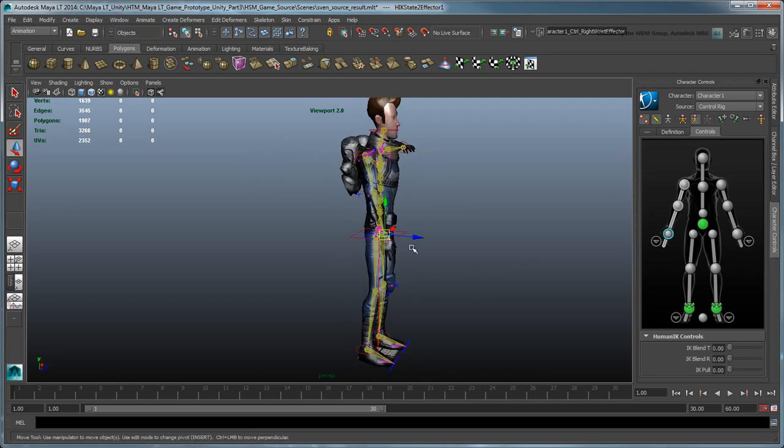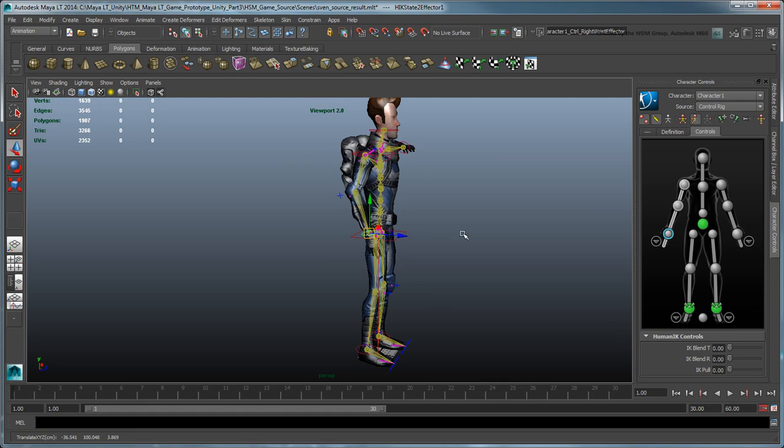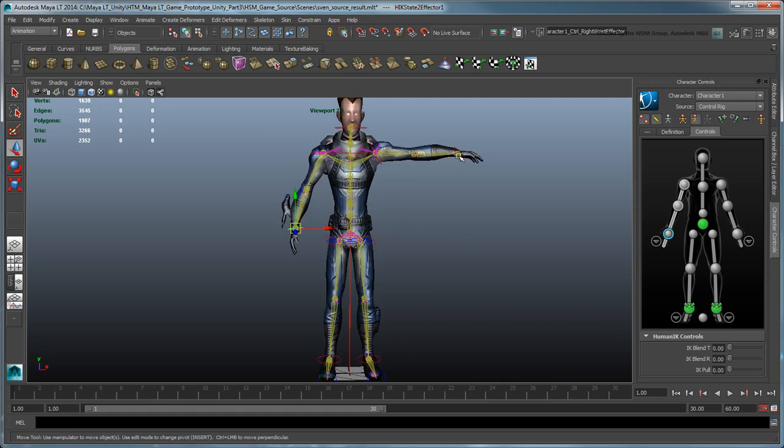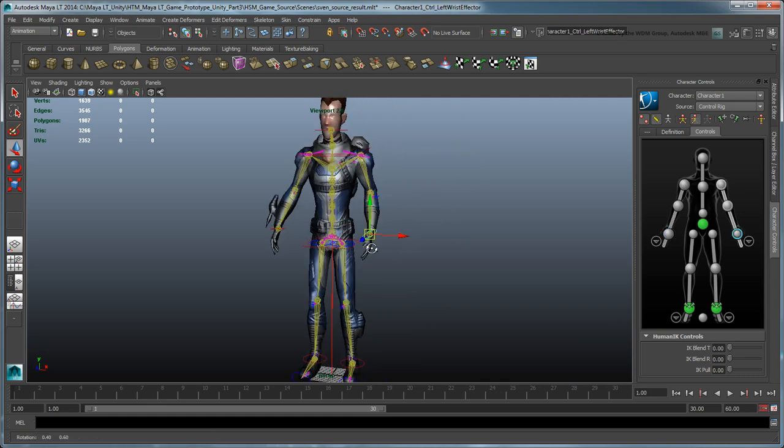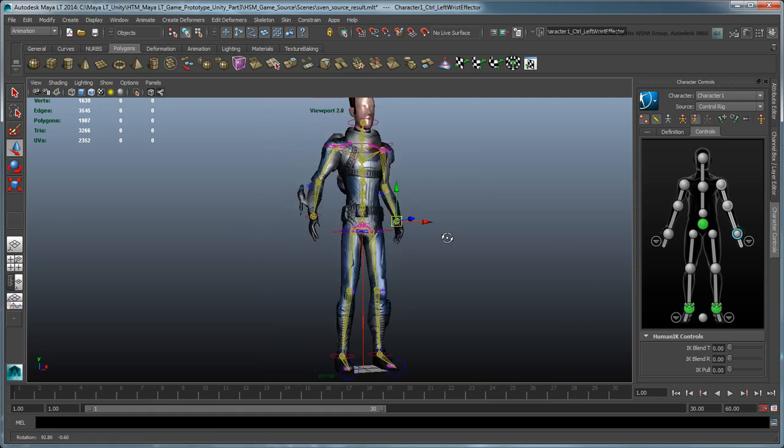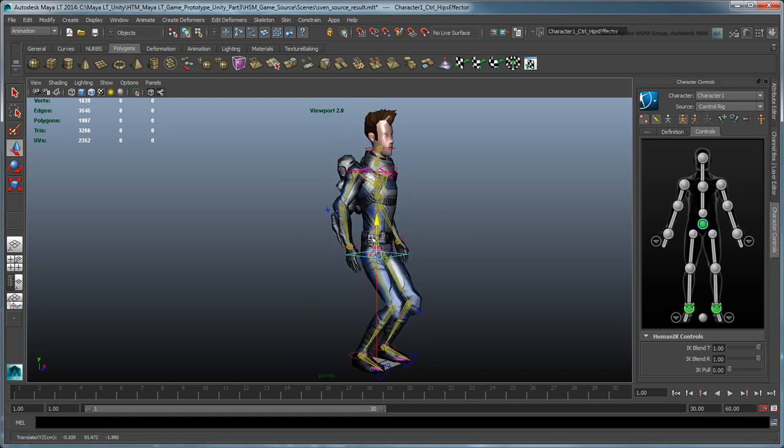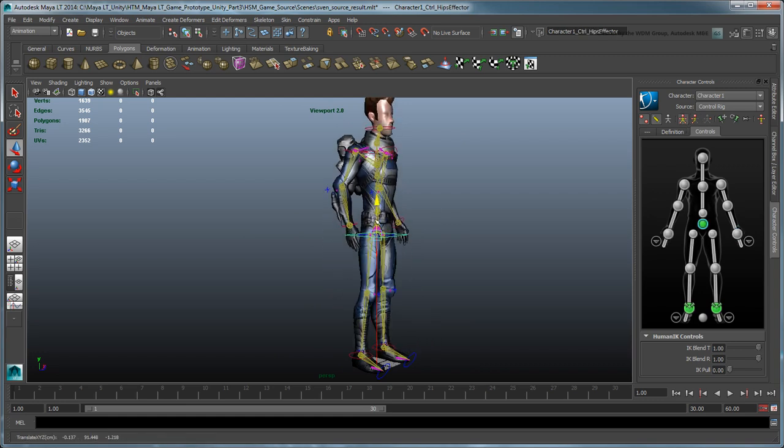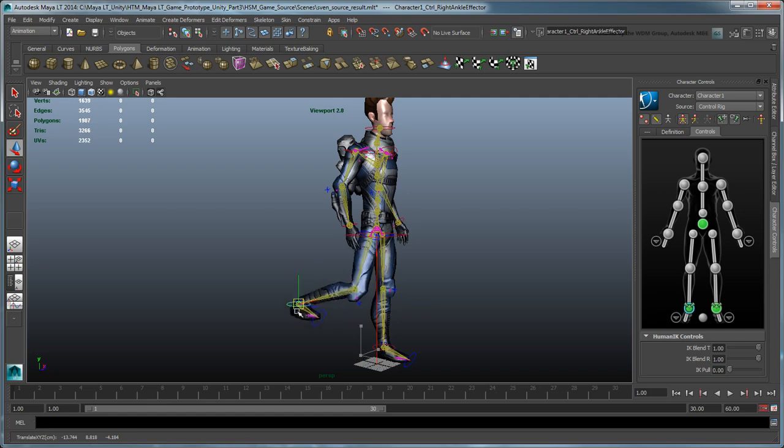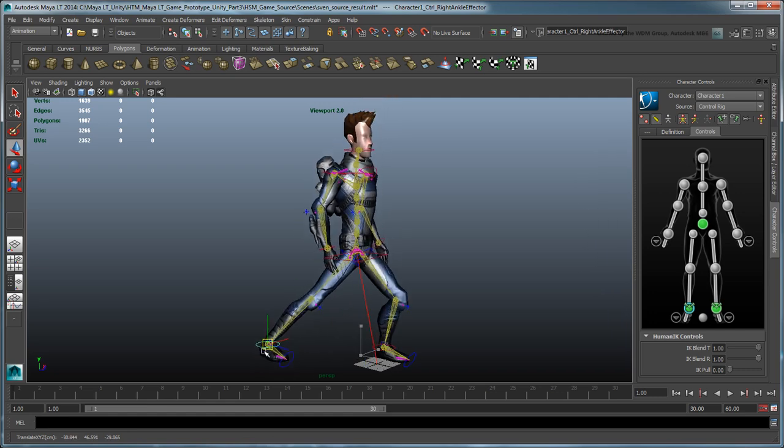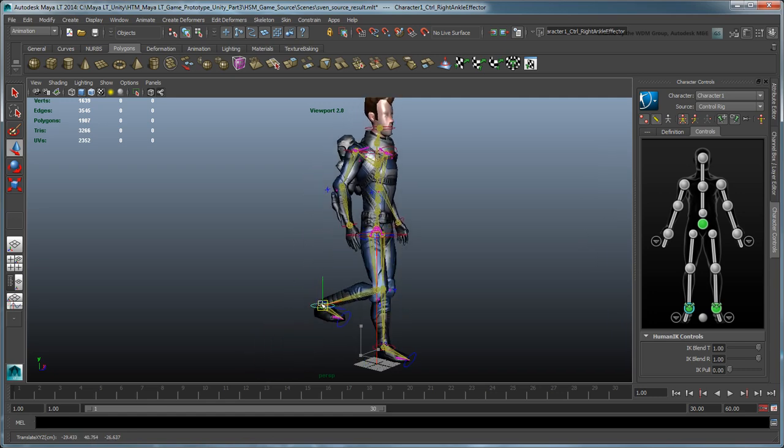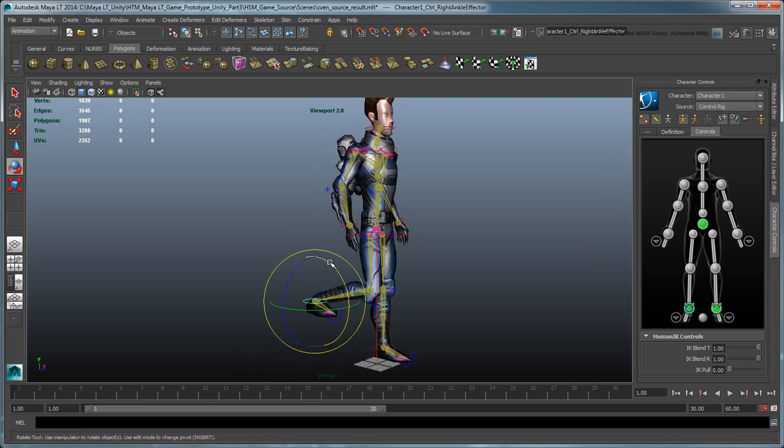In Body Part mode, each IK control curve, or effector, controls independently from one another, similar to a traditional rig. In Full Body mode, however, one IK effector can affect the rest of the body, just like a ragdoll marionette.